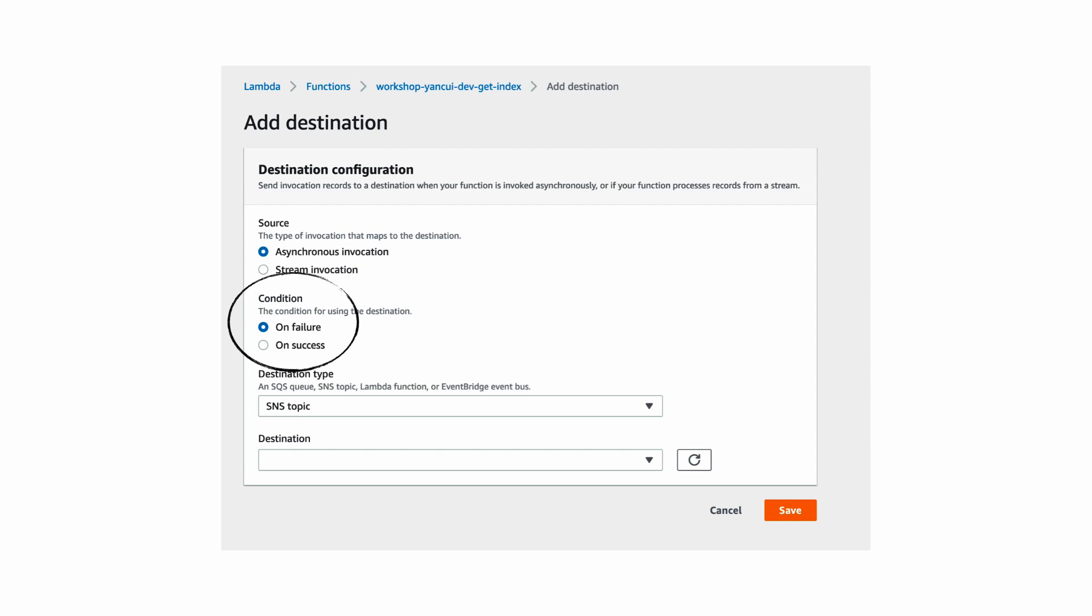So it's useful not just as a way to capture a failed event and as such it supports additional targets besides SNS and SQS including EventBridge and Lambda functions.